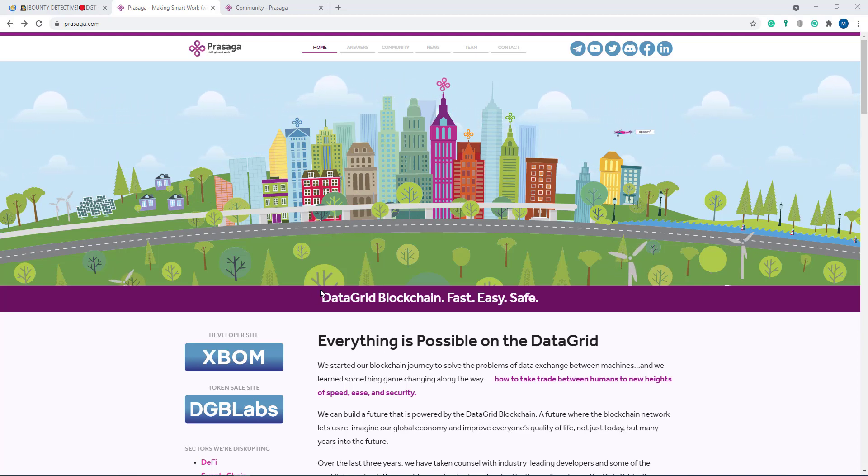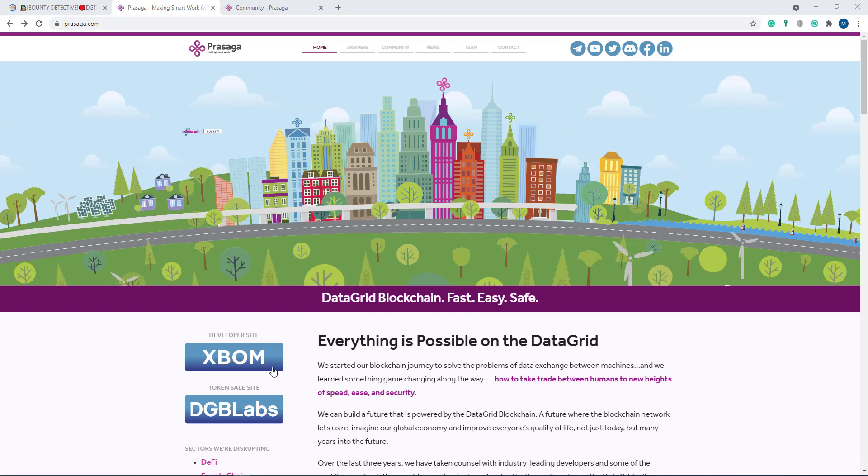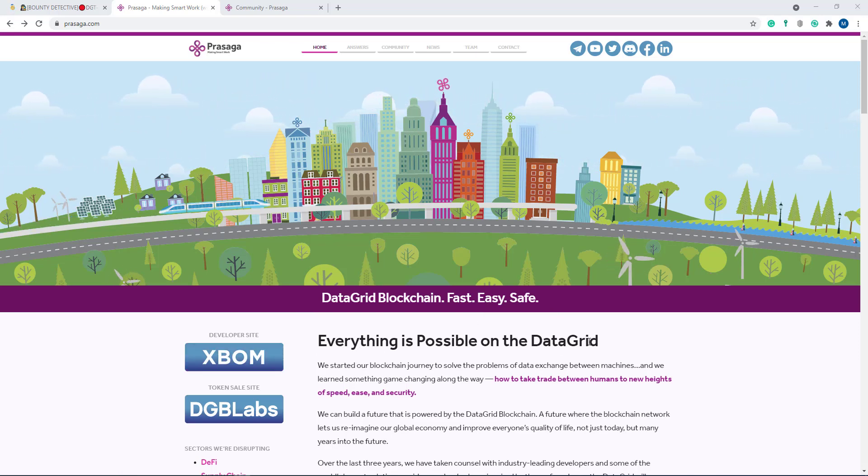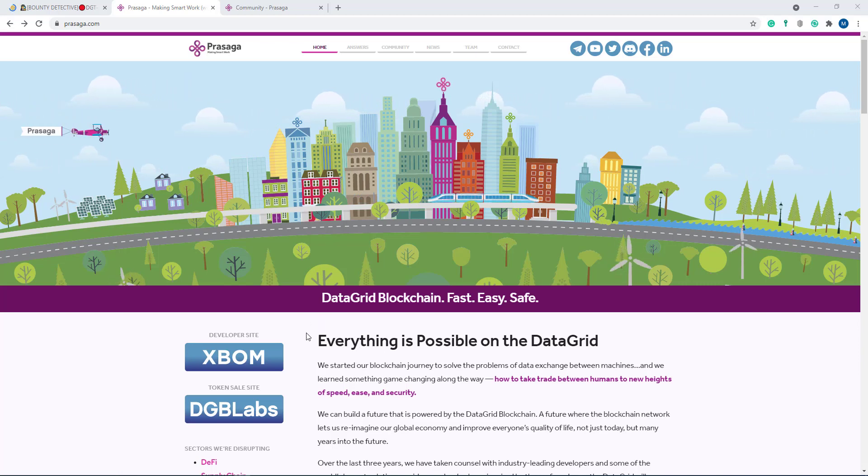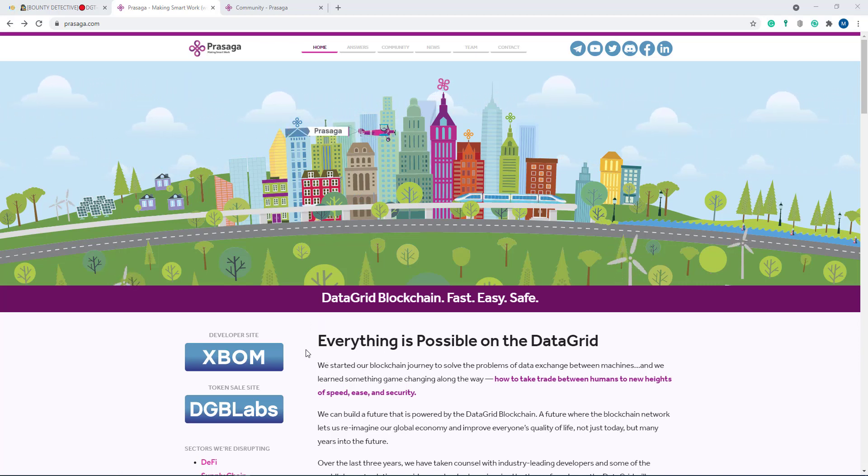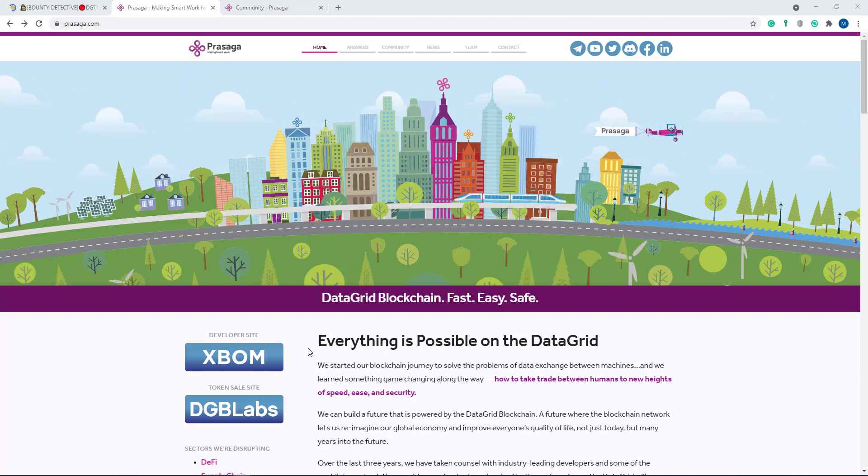Here you can see Data Grid Blockchain - fast, easy, and safe. Everything is possible on the data grid. They promise you that everything is possible in their data grid system.